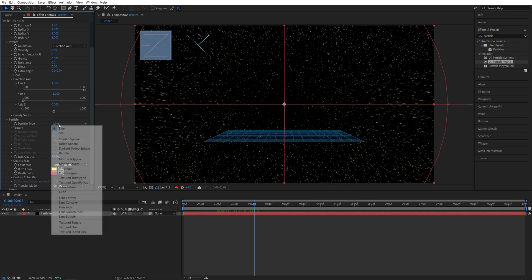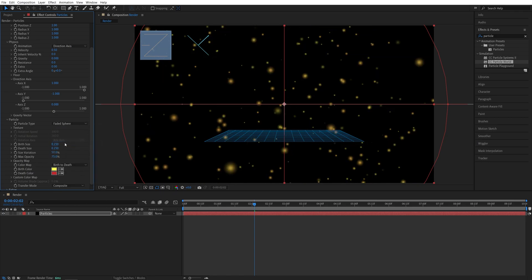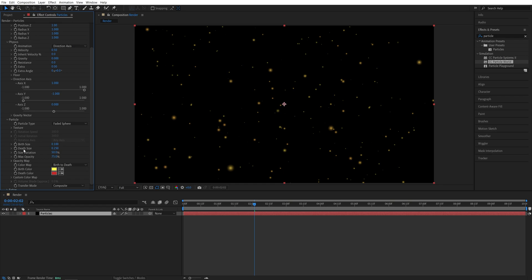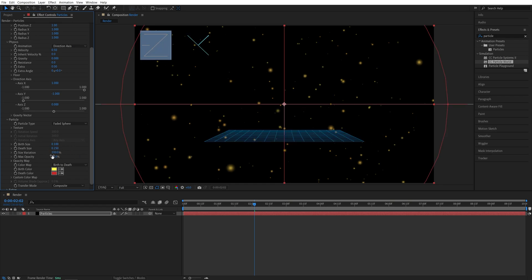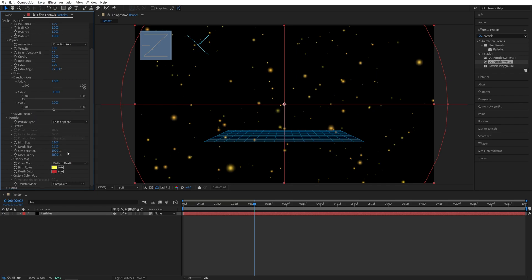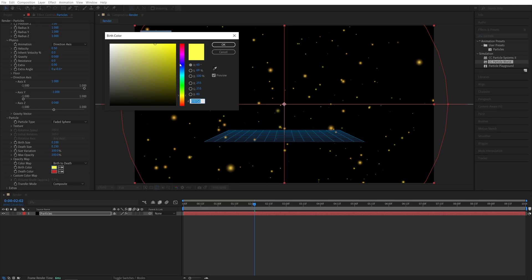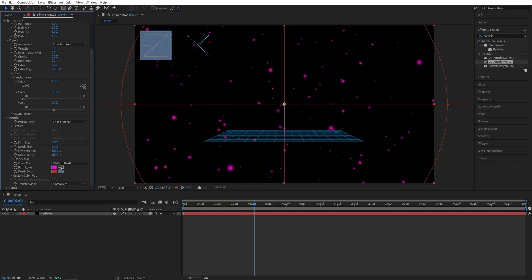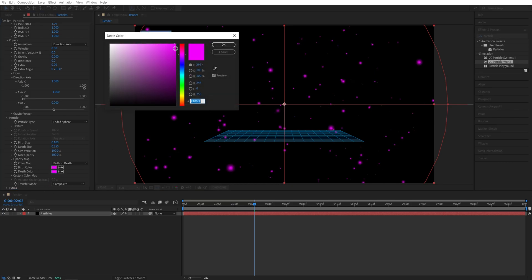Now for the Particle Type, I'm going to select Faded Sphere, I'm going to decrease the Birth Size to 0.1, and leave Death Size as it is, then I'm going to set Size Variation to 100, and Max Opacity to 100. And now we can choose the Start and End colors for the particles. So here I'm just going to go for something pinkish, then select the same color, and make it a bit darker, like this.